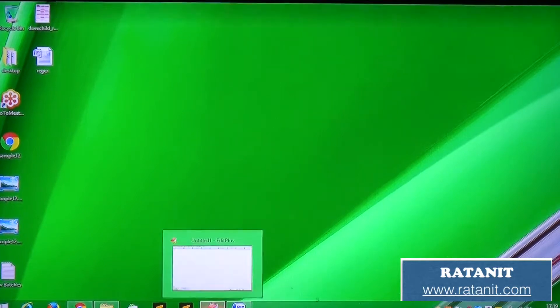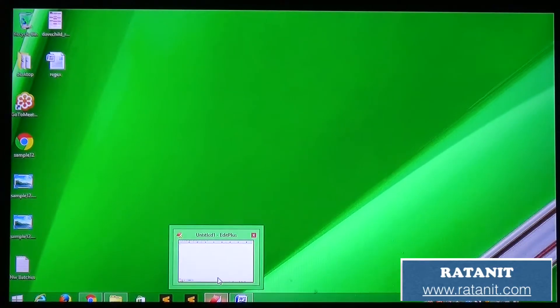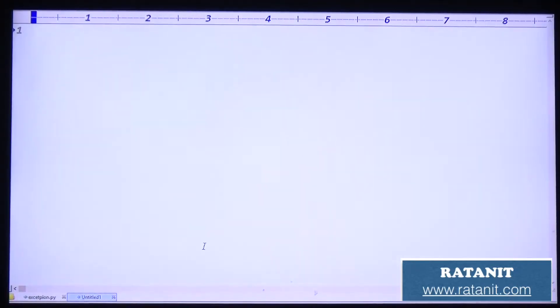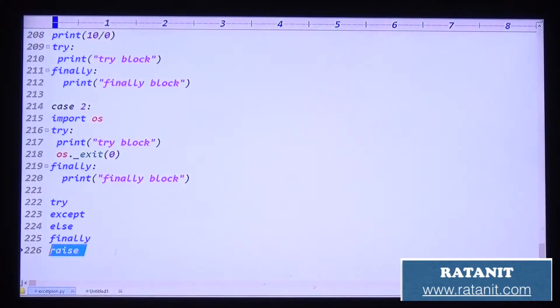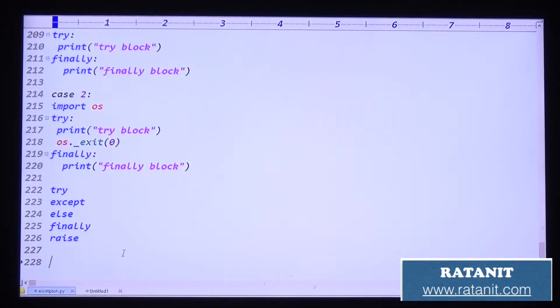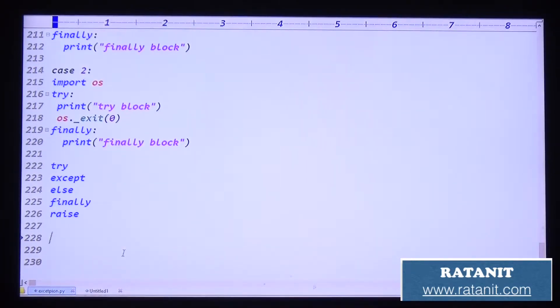We just finished with the finally block. This is my finally block code. So the remaining thing is the raise keyword. Let's come to the raise keyword.